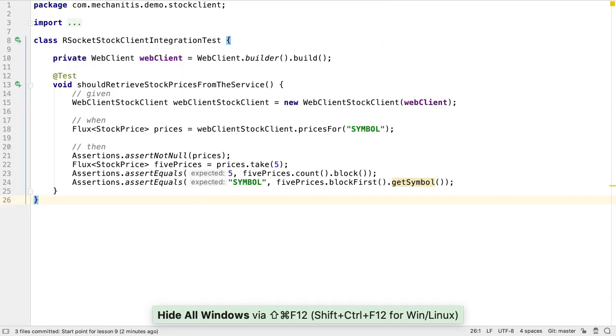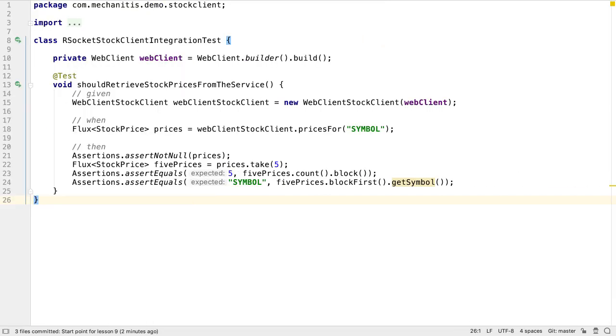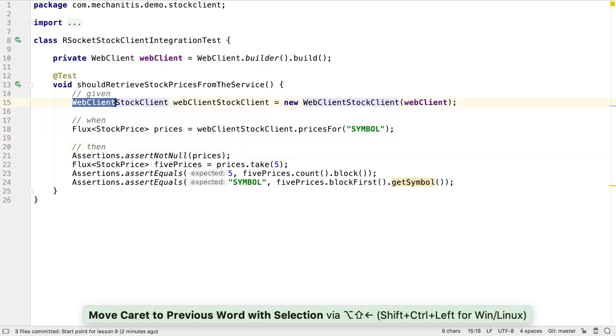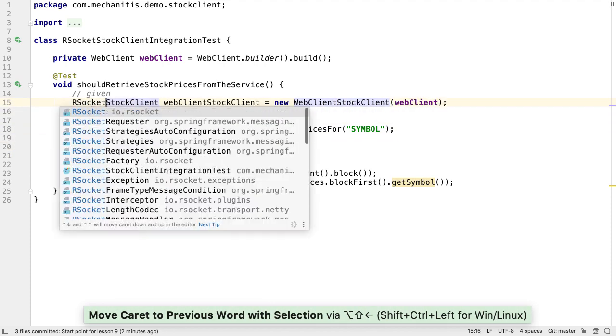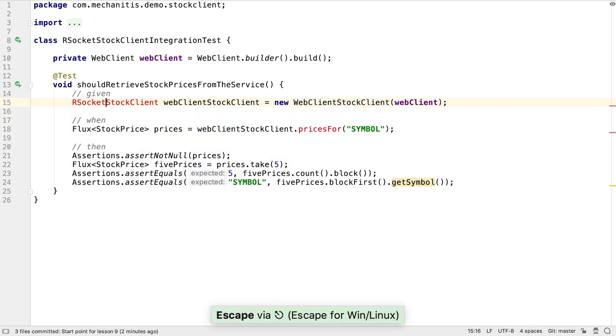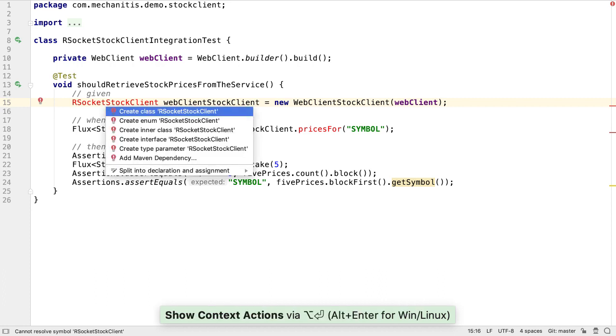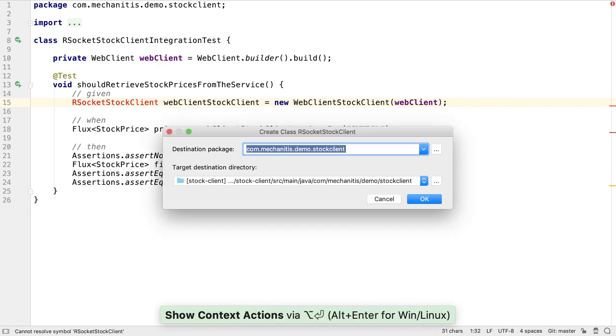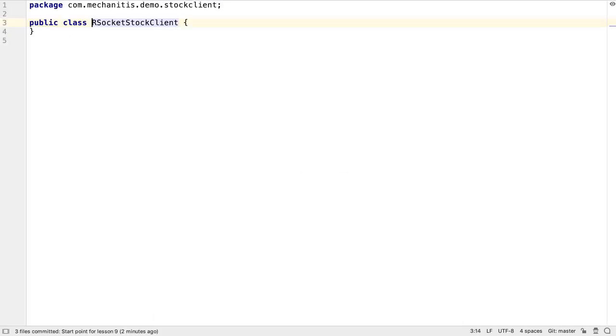We need to change this to work with an RSocket client. First, let's declare an RSocket stock client variable. RSocket stock client doesn't exist yet, so let's create it.